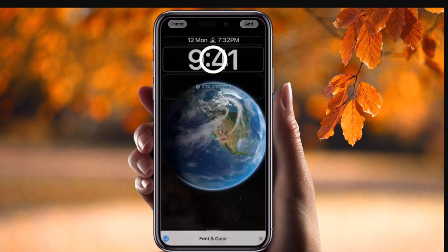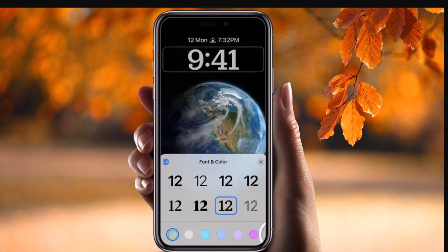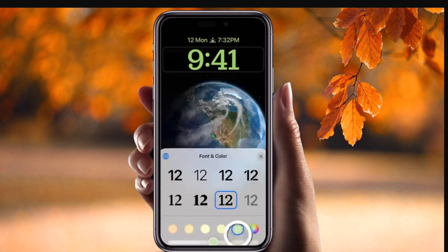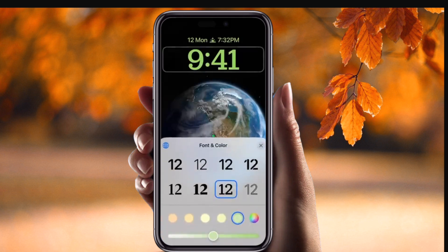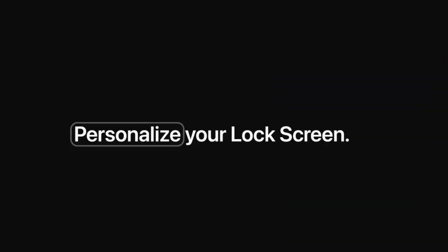You can even change the colors of the clock as well. These are the new features iOS 16 is introducing. You can customize them further, and this is the final customized theme.